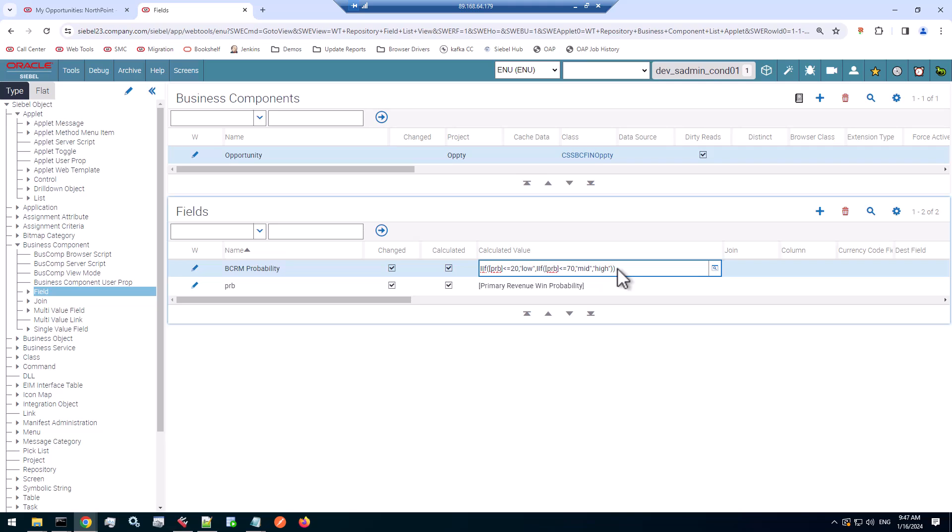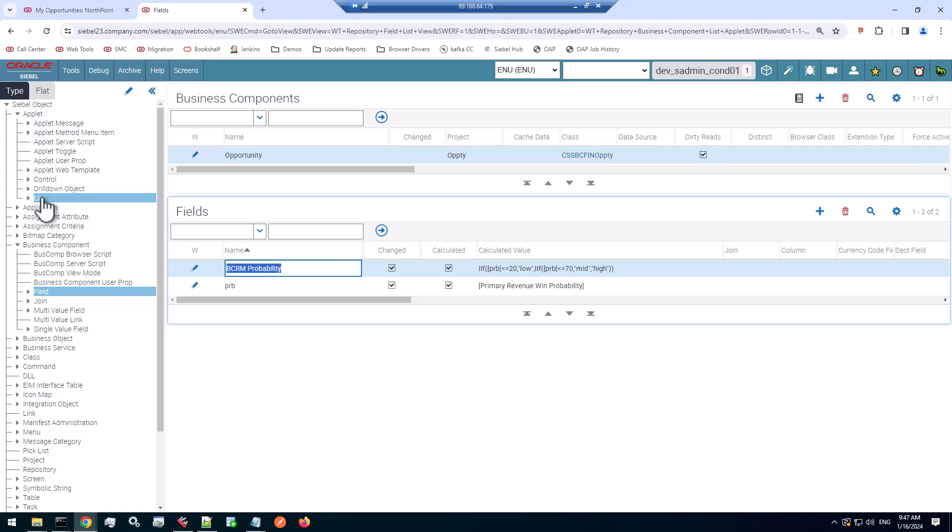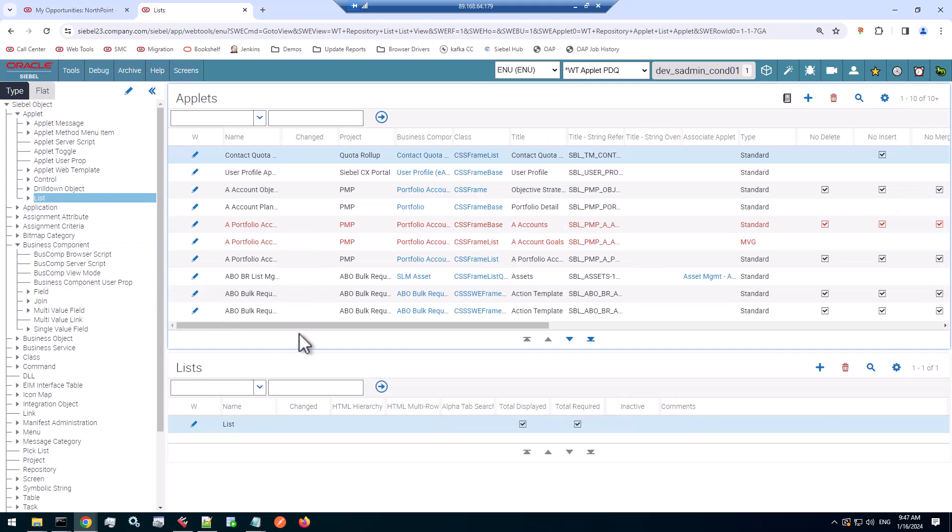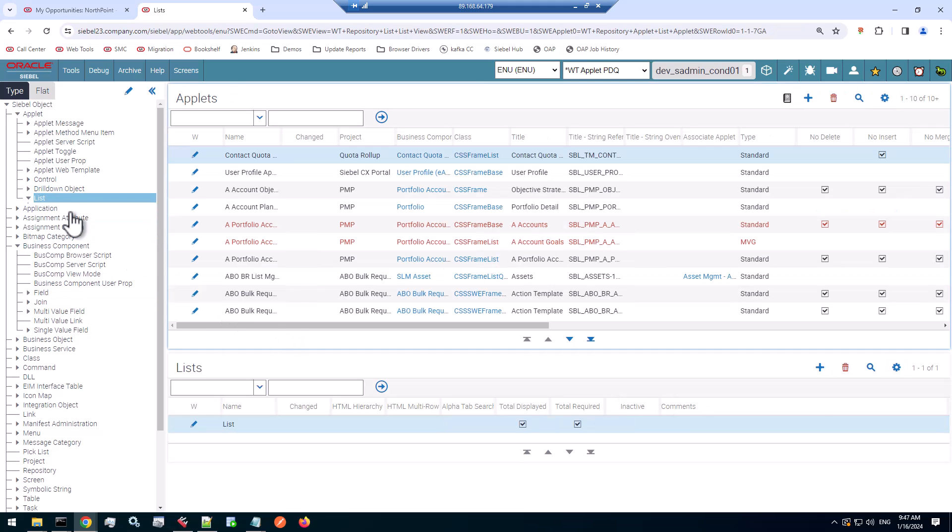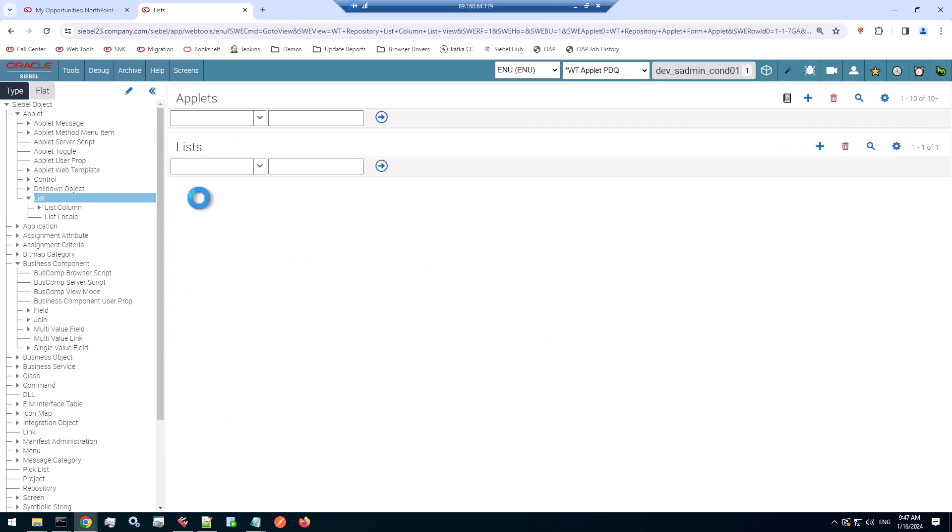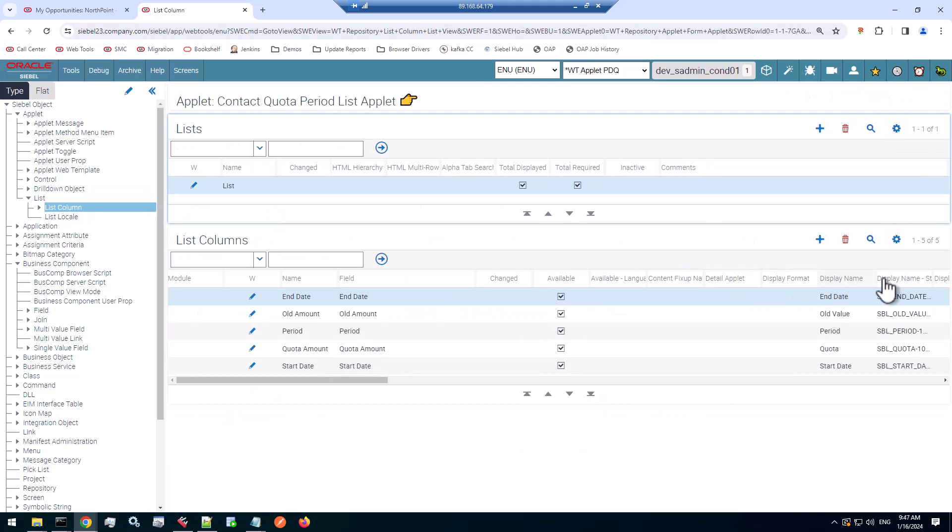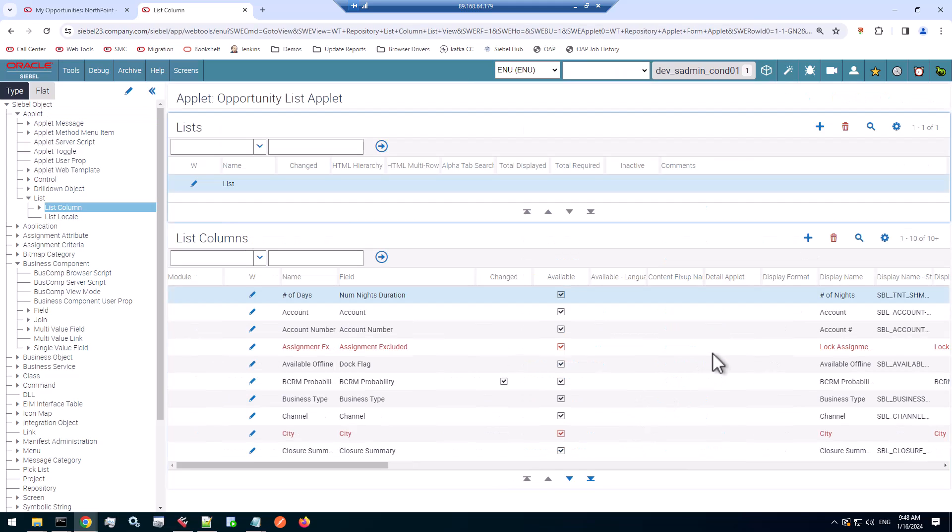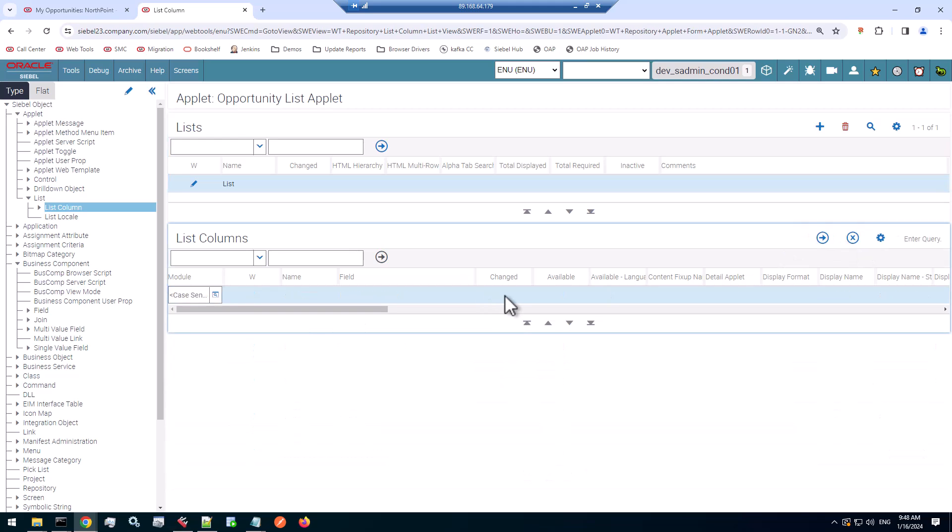One drawback of the no code solution is you have to include that field as a visible column in your list applet. So let's go back to the list applet and check out the list columns. So here are the list columns for the opportunity list applet and I have added a column for my new custom field.